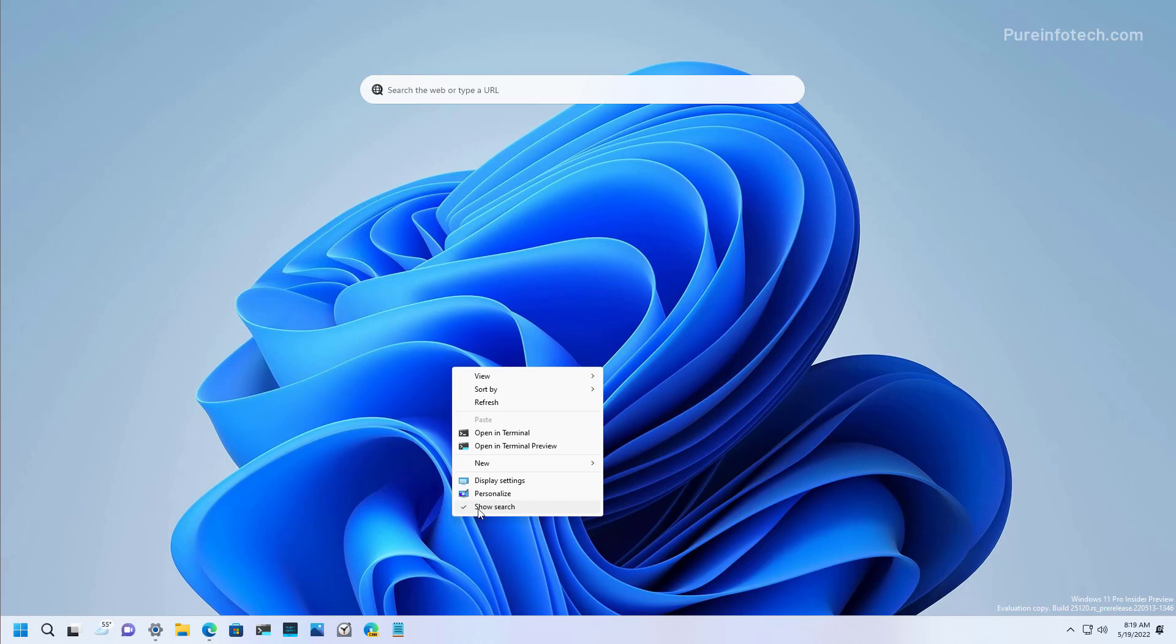However, it is odd that the company has chosen to add the option into the legacy interface instead of using the modern menu. That should have been somewhere in here.